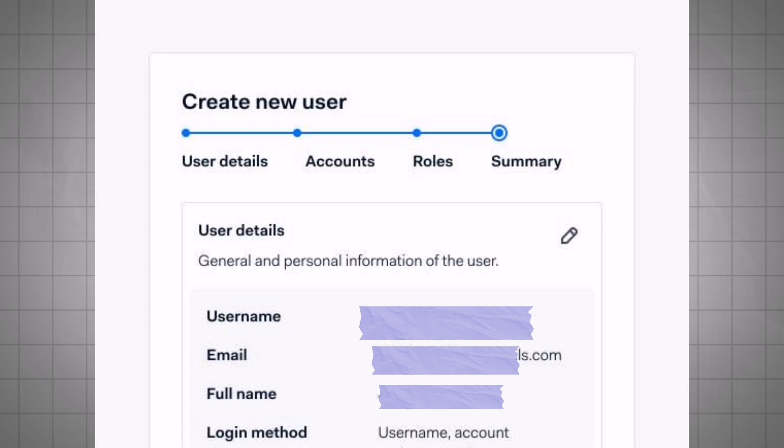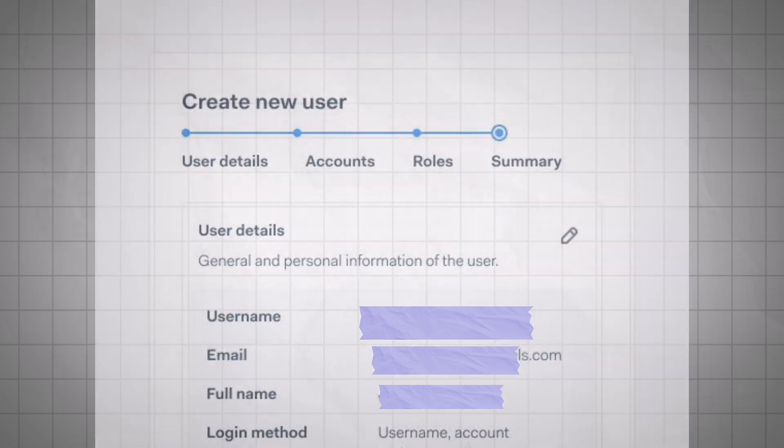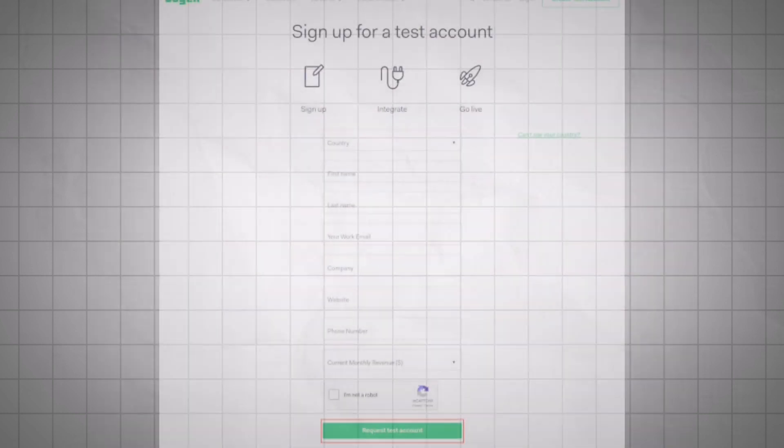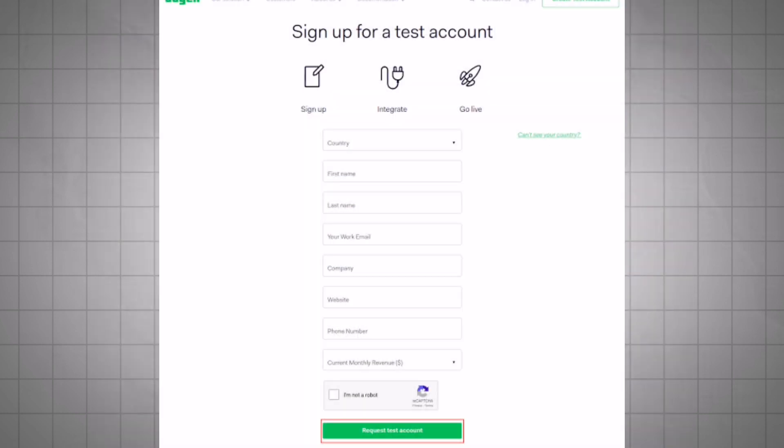Enter your contact information including your email address and phone number. Choose a username and password for your Aideon account. Aideon may require additional documentation to verify your business identity.